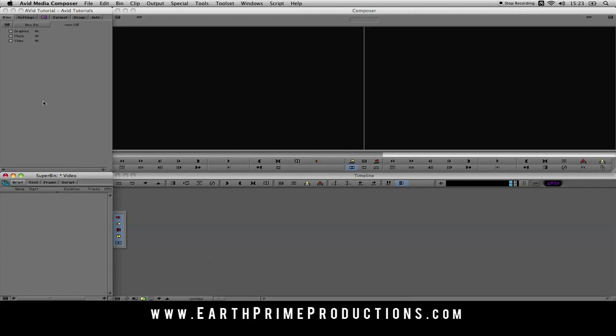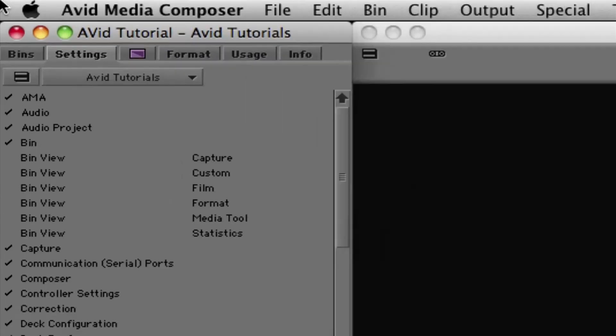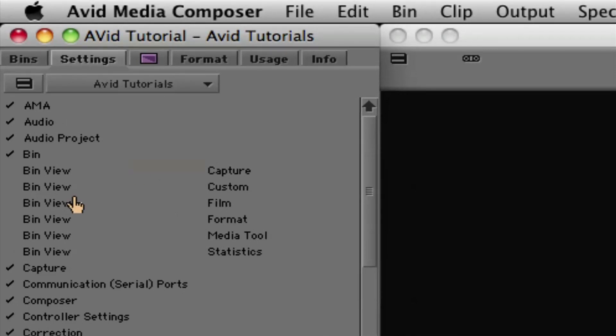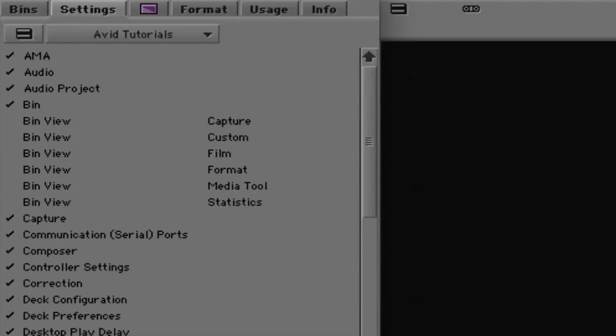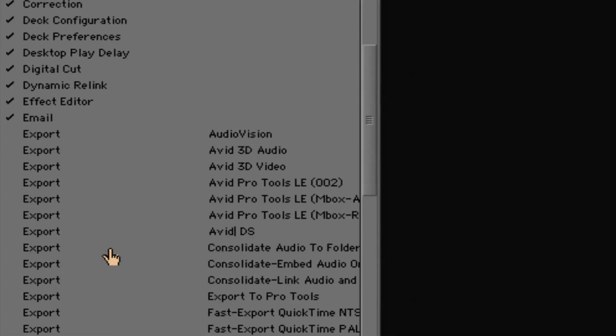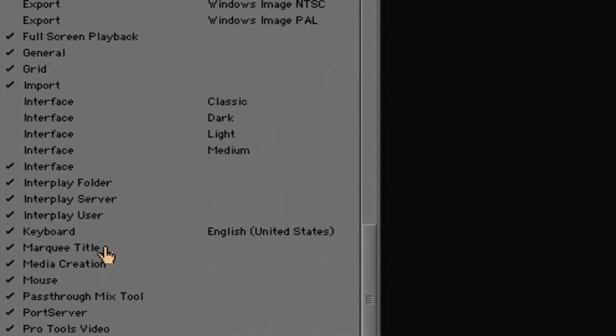So that's the basic layout and setup for Avid. So now you've got this all set up, you're ready to go. Now there's one more thing you might want to customize before you actually start editing, and that would be your keyboard. I know a lot of people out there like to have their own keyboard shortcut keys. So how are we going to change it? Well, we're going to jump into settings. So we're going to the settings tab again. My user profile is still set to Avid Tutorials because anything I change is going to be saved to my profile. So if I go down amongst all these settings, we have keyboard.